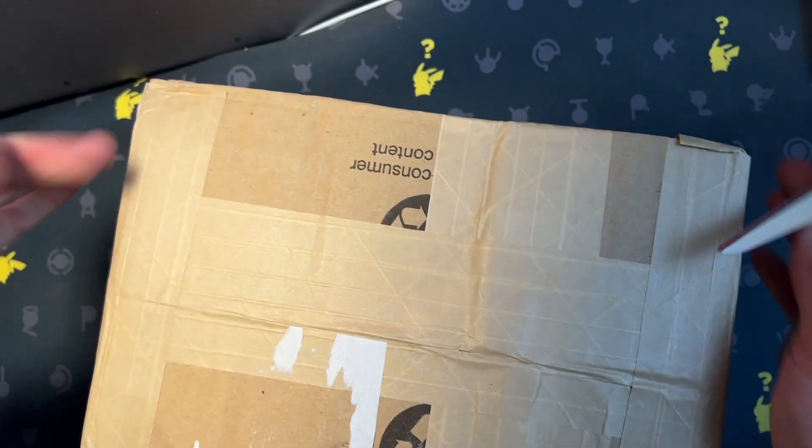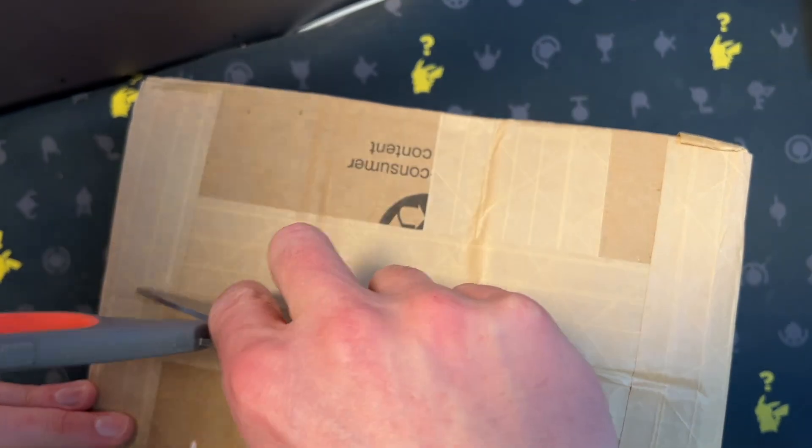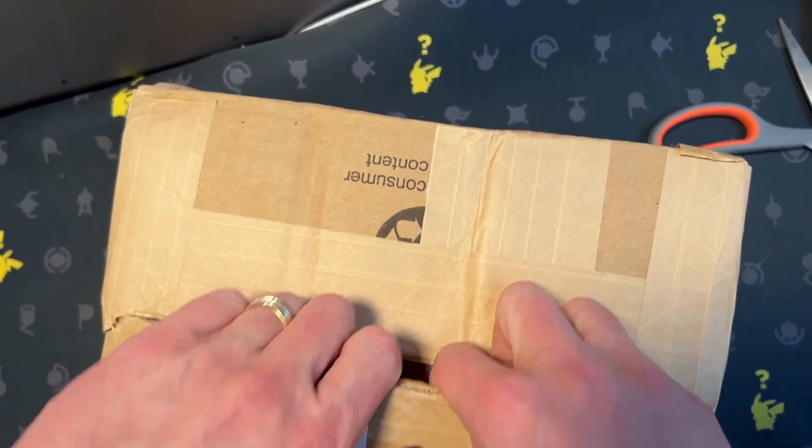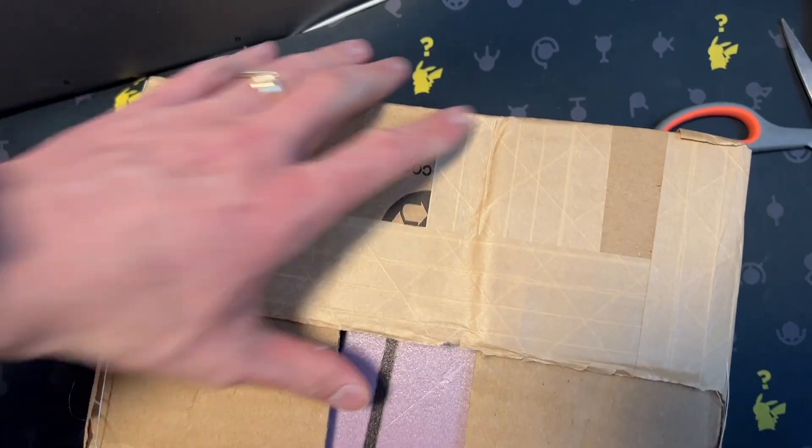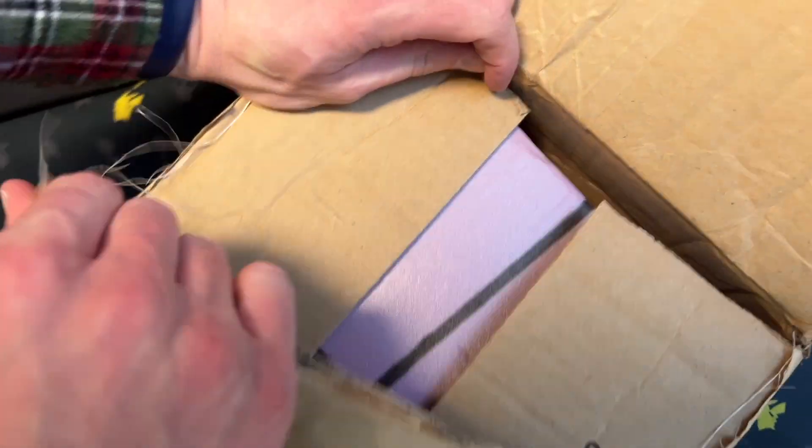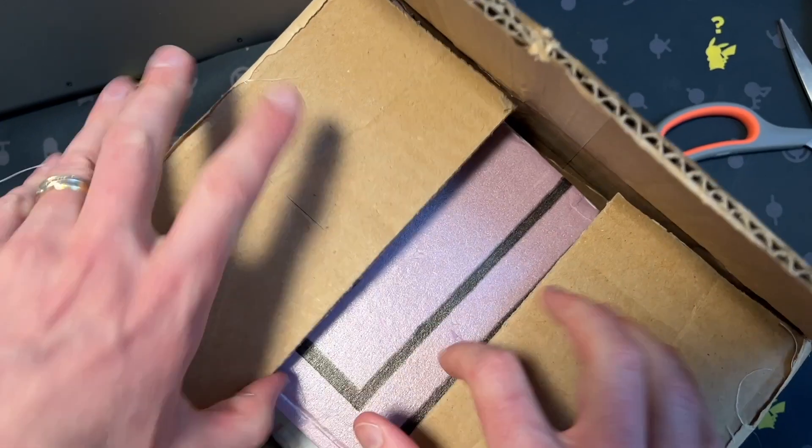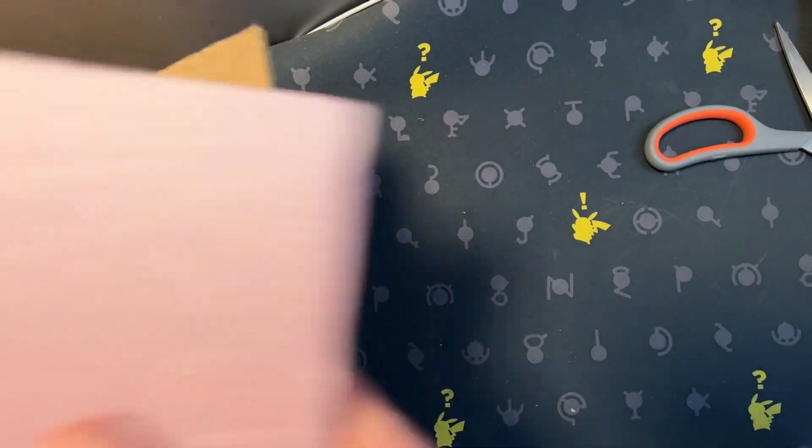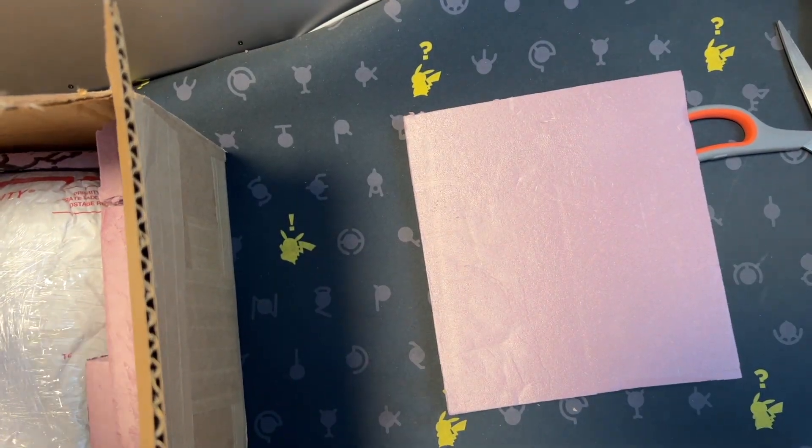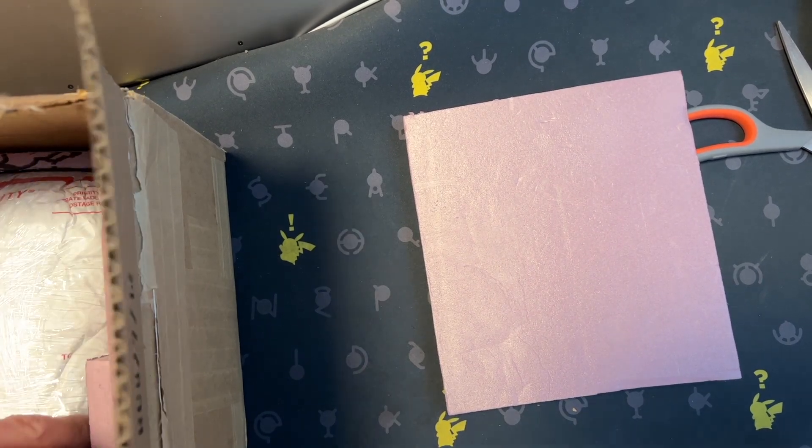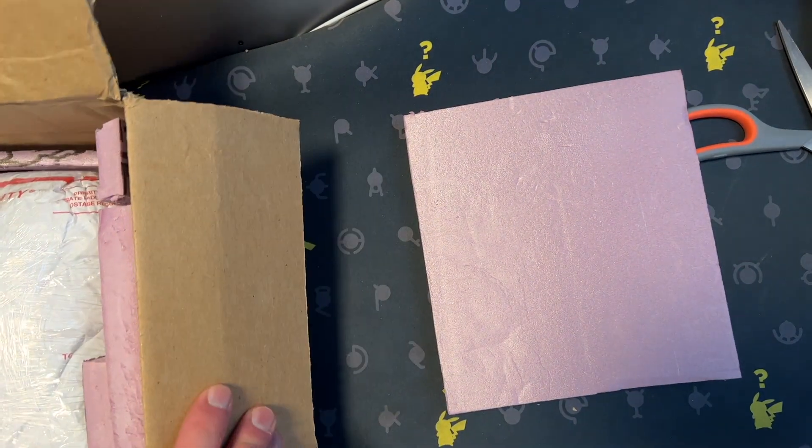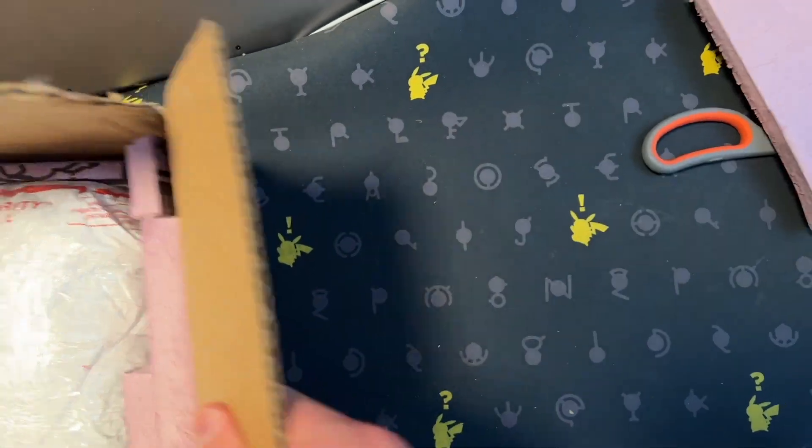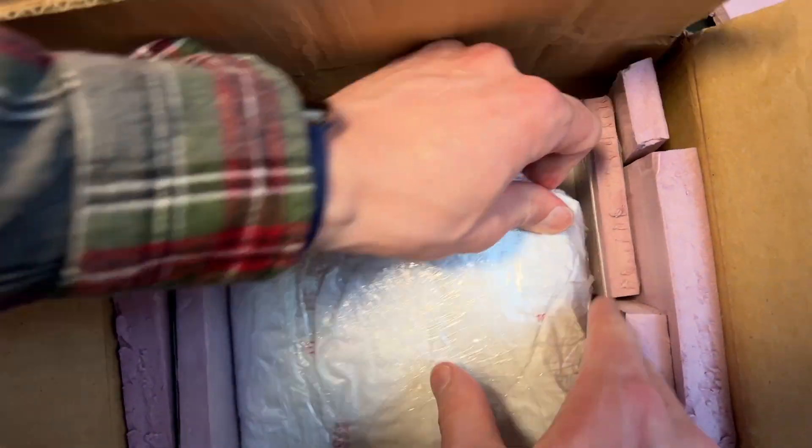Boxes inside of boxes. Hopefully the easy box is done and now the hard box is done and now we're on the easy box. There we go. Packing foam. But this is what we're after right here.